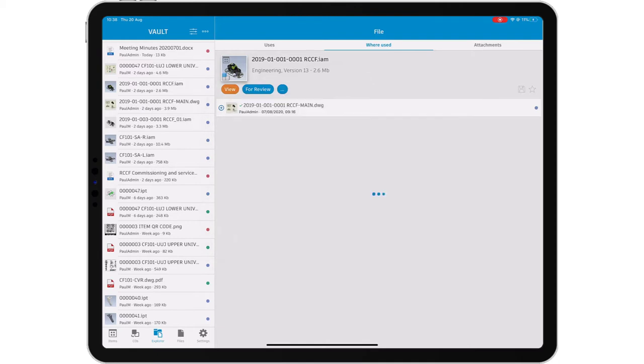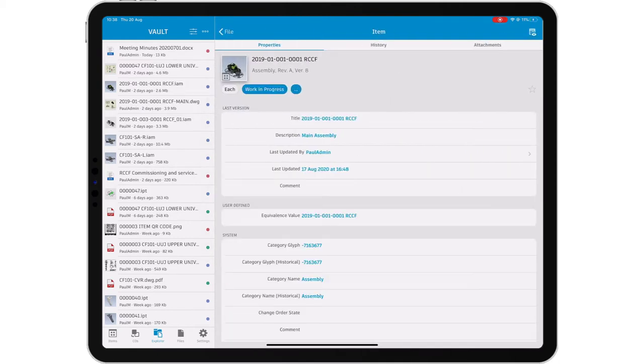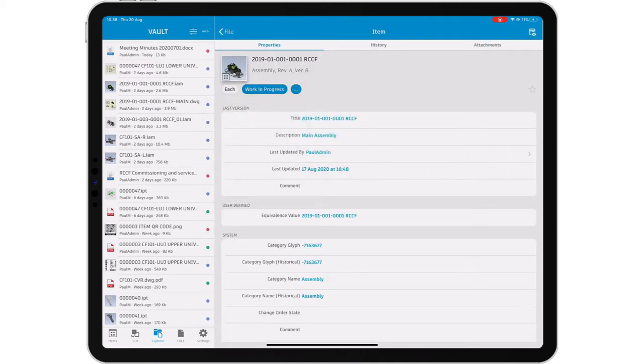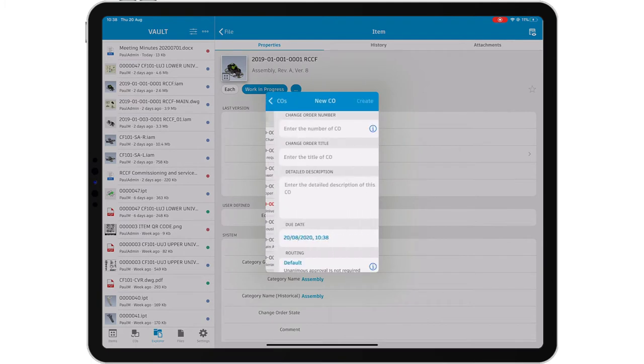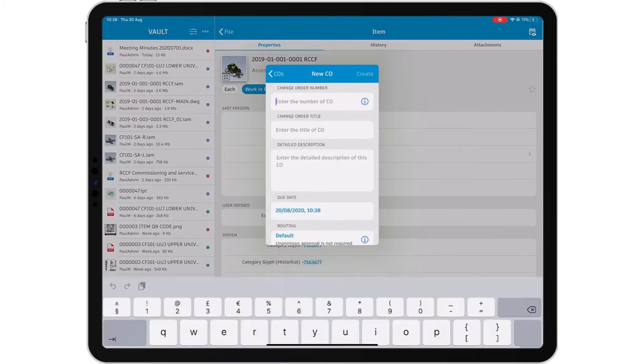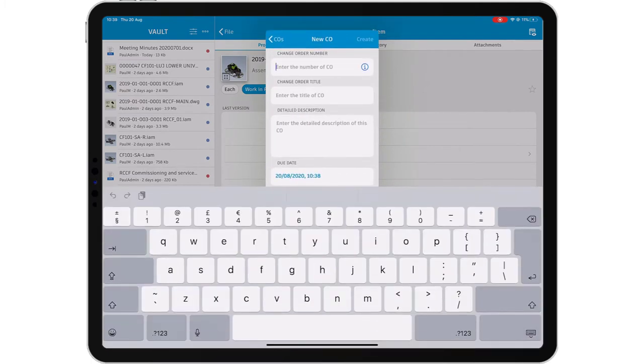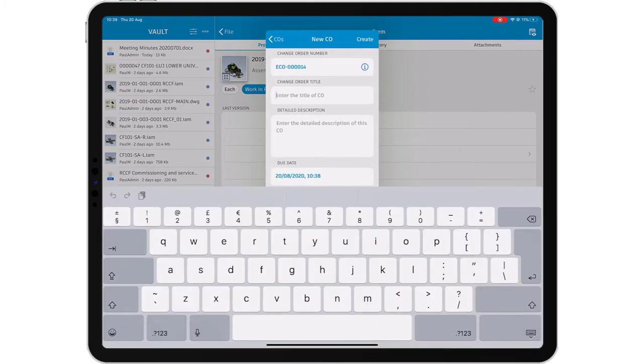Vault Professional provides a great way to manage change on your projects through its integrated engineering change orders. Vault mobile app helps you to create a new change order from wherever you are, directly from your mobile device.